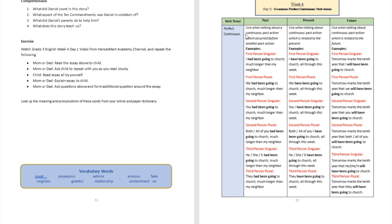Perfect continuous can occur as a past tense, present tense, and a future tense. When do we use the past perfect continuous? We use it when talking about a continuous past action which occurred before another past action. Examples are going to be in the first person singular, first person plural, second person singular, second person plural, third person singular, and third person plural forms.